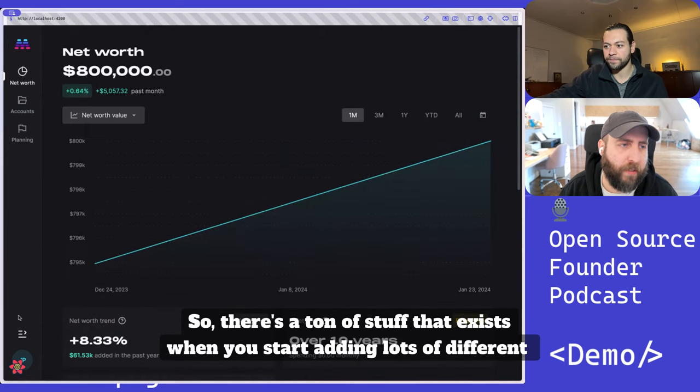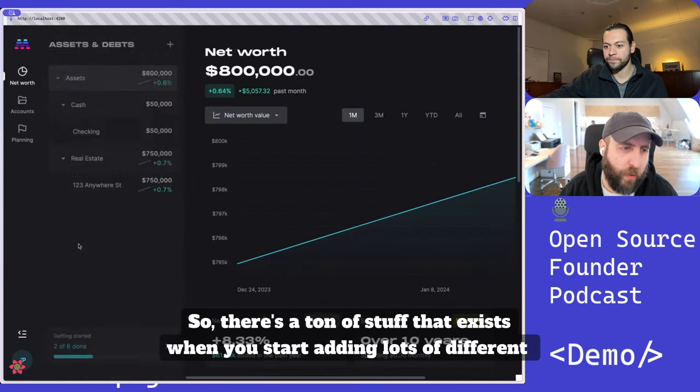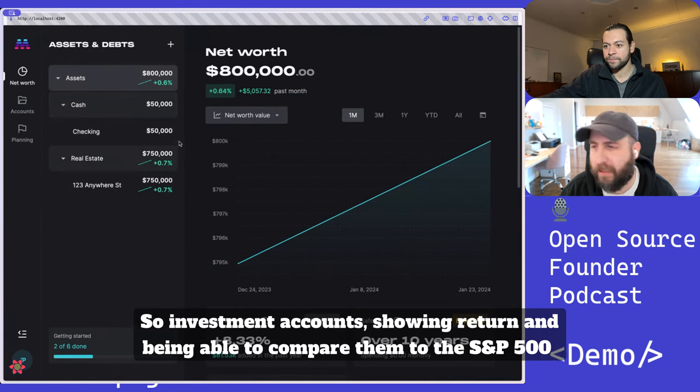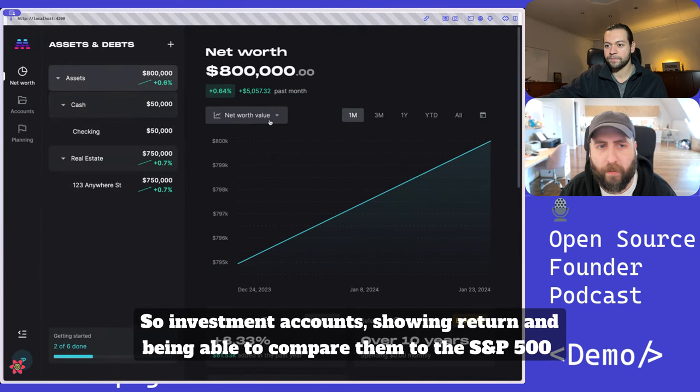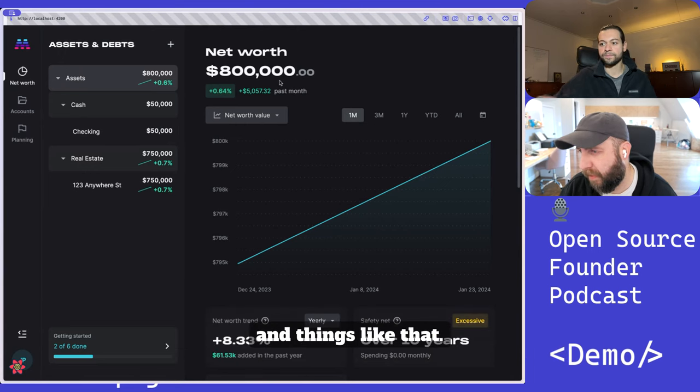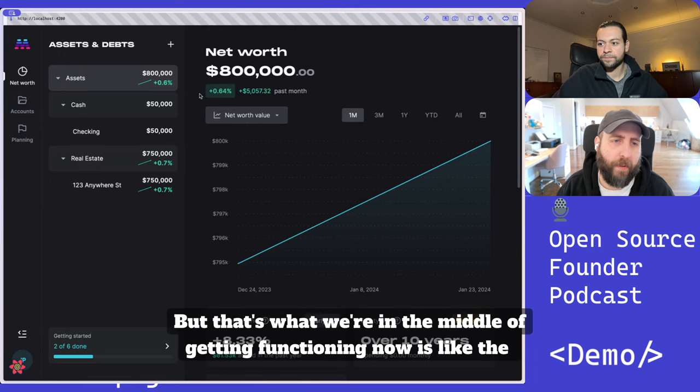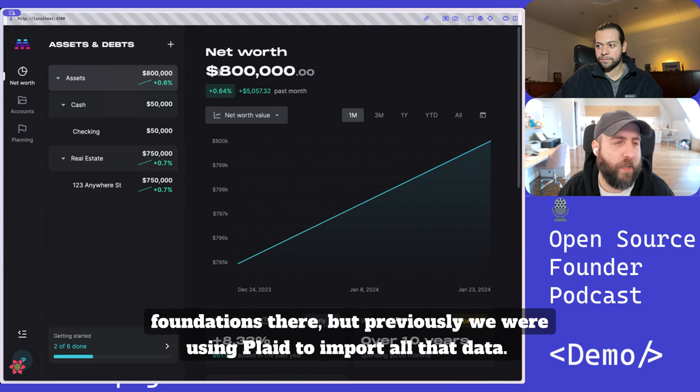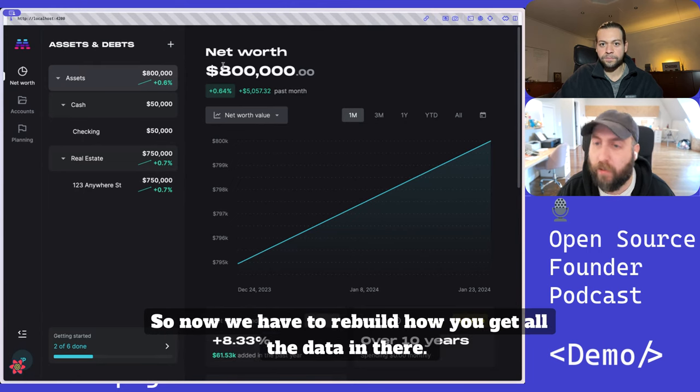So there's a ton of stuff that exists when you start adding lots of different accounts. Investment accounts showing return and being able to compare them to the S&P 500 and things like that. But that's what we're in the middle of getting functioning now. The foundations there.